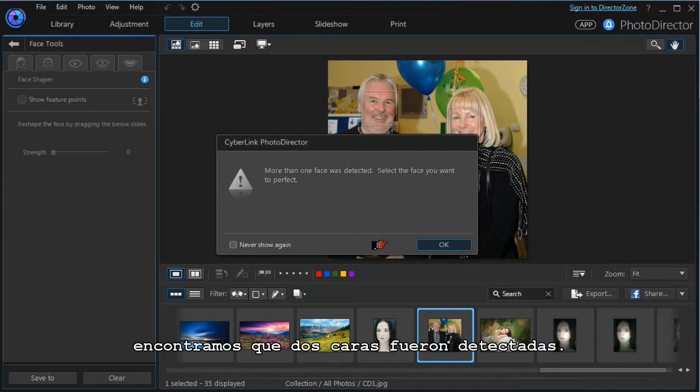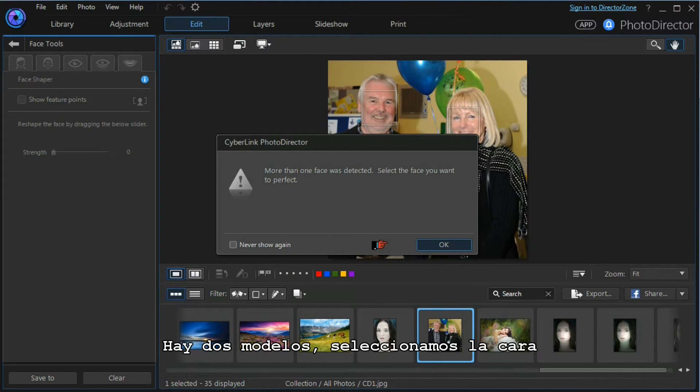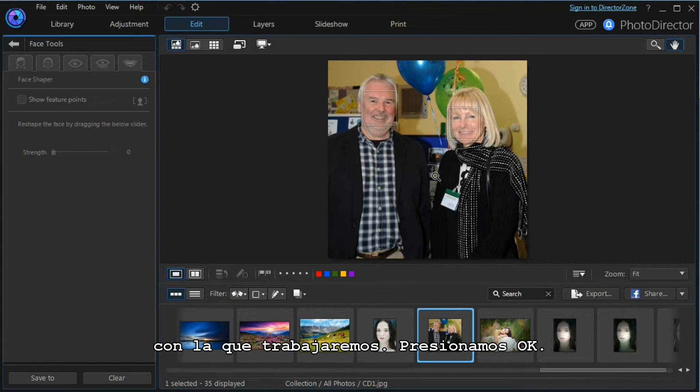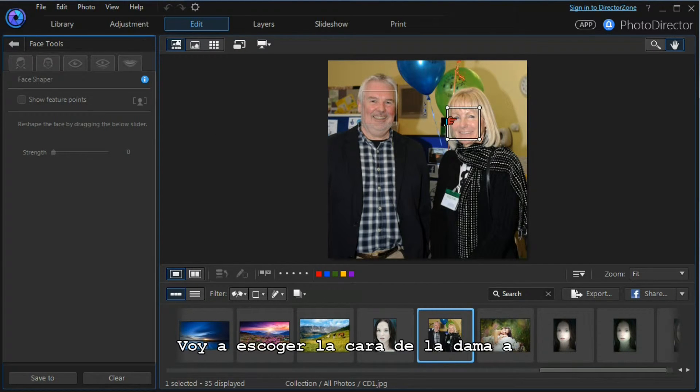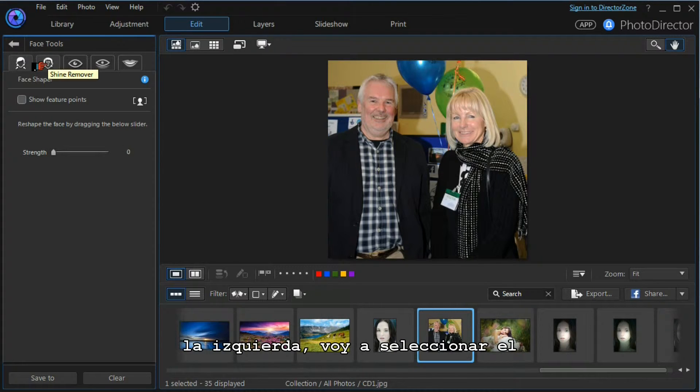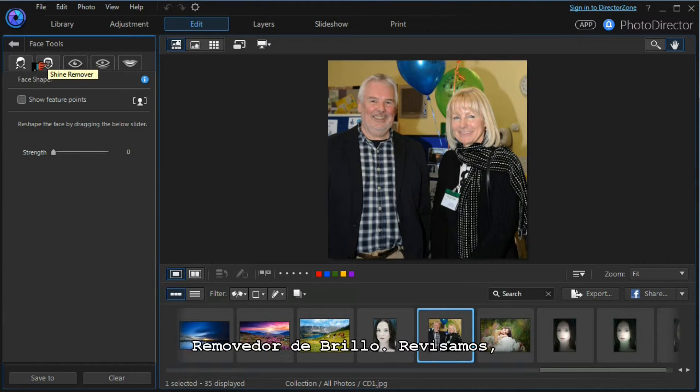We don't want to save our changes. We find there are two faces detected - two models. We need to select which face we want to work with. We press OK. I'm going to choose the lady's face.